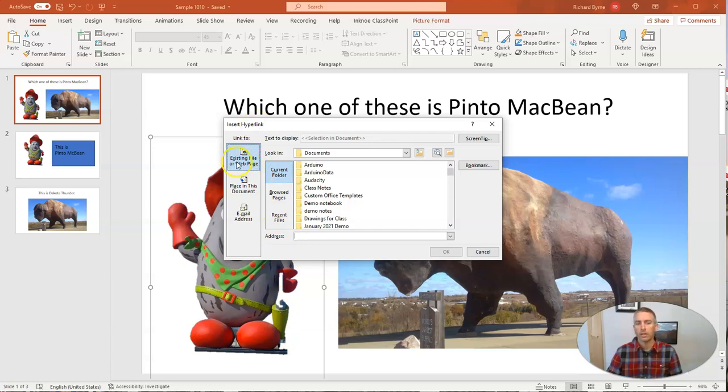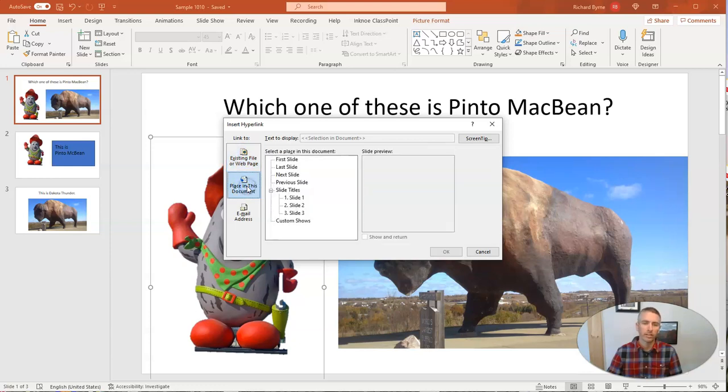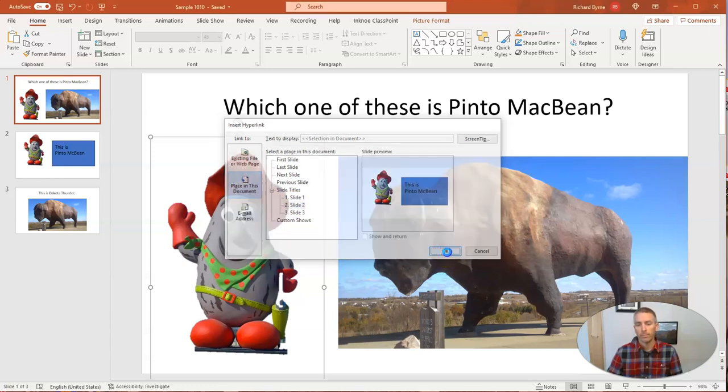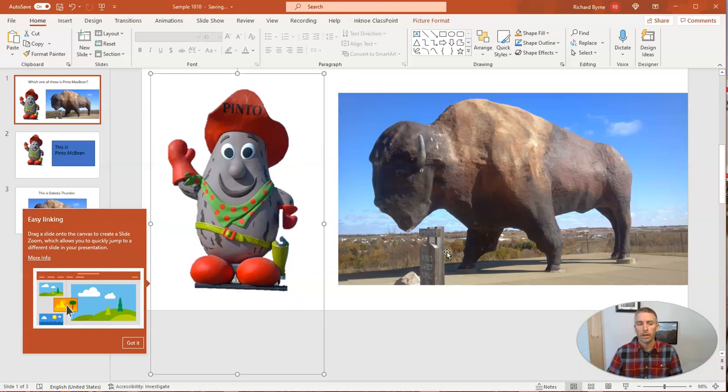Instead of saying existing file or web page, I'm going to say place in this document. And in this case, it's going to be slide two. I'm going to click OK. And now I have that linked.